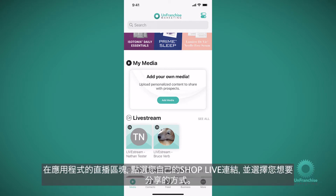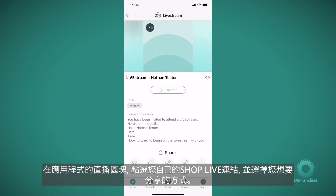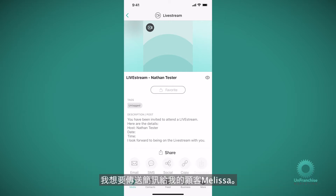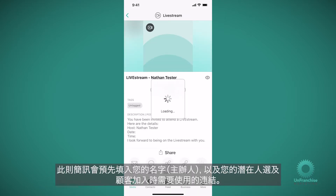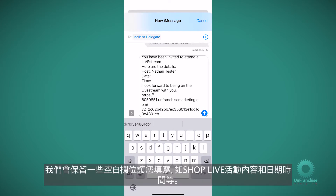In the live stream section of the app, you will click into your own shop live link and choose how you want to share it. I'm going to text my customer Melissa, and this text will pre-populate your name as the host as well as the link that your prospects and customers are going to use to join. It will leave some fields blank for you to fill in, like what you'll be covering on the shop live event, and the date and time.